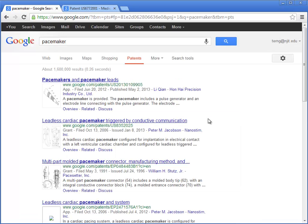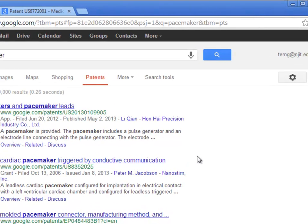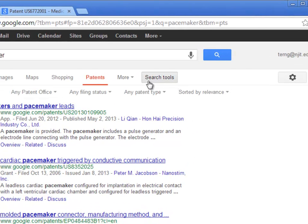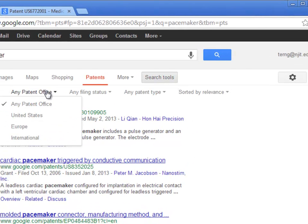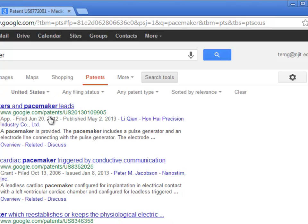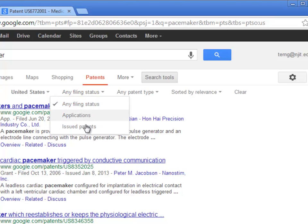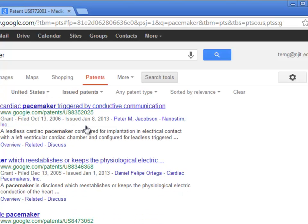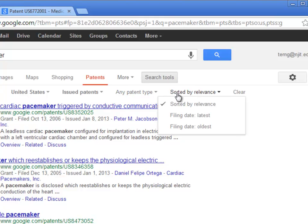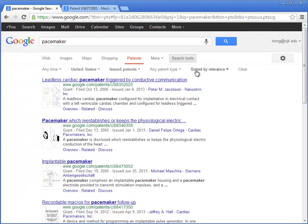And here are the results. Under search tools, it lets you limit or sort the results in a number of ways. So let's say we only want the US patent office. We want patents that have been issued, meaning they've already passed an application process. And if we wanted, we could also sort by the newest patents, or also the oldest if you want to get more of a historical perspective. Here's the list of results with the limits applied.